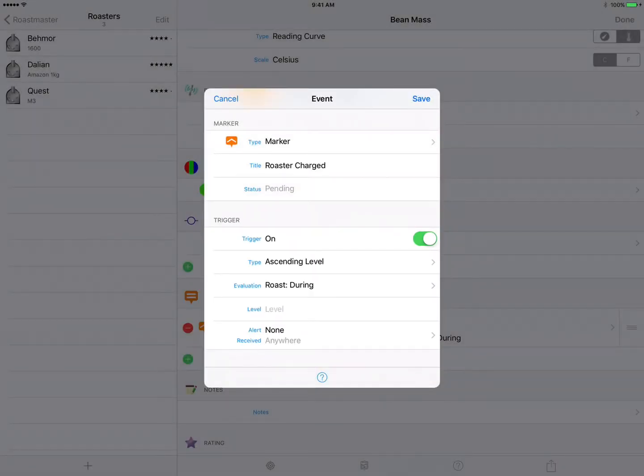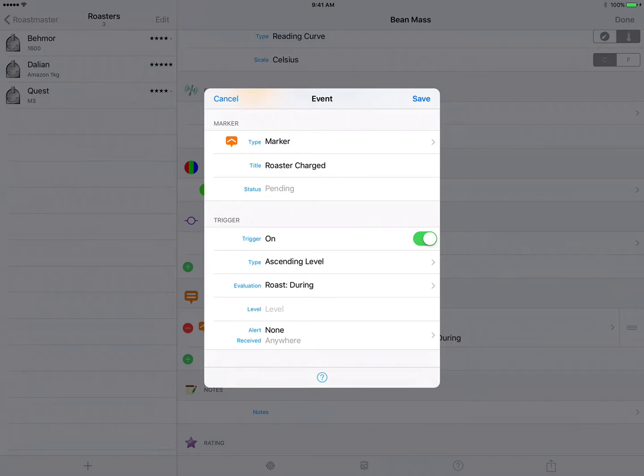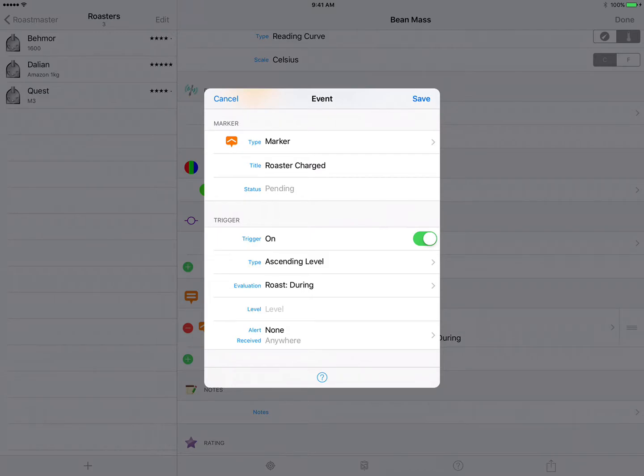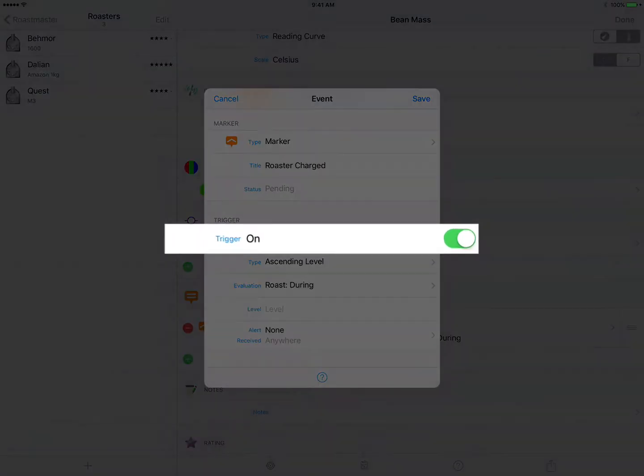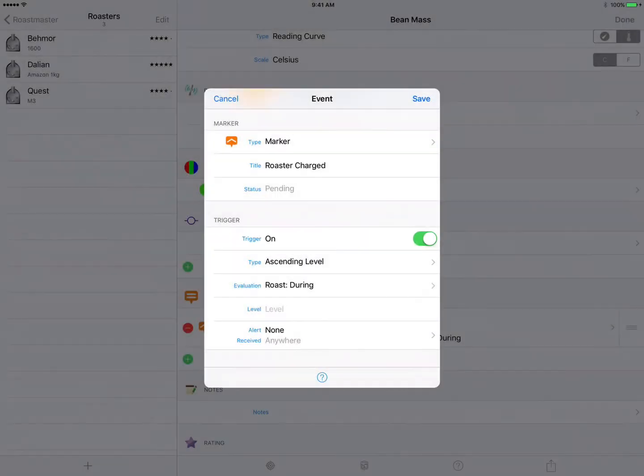That's because Roastmaster knew that those events would never have a chance to fire. The roast we were using was a completed roast and we were not presented with the trigger information. Here though we're using a curve template, and this curve template will eventually be used in a roast to create new data curves and those will have a chance to fire. So Roastmaster is giving us the option to turn on auto trigger for this particular event, and that is what we want to do here, so we will keep trigger turned on.